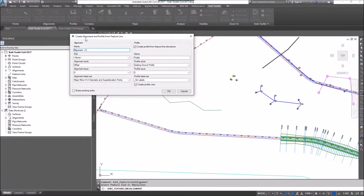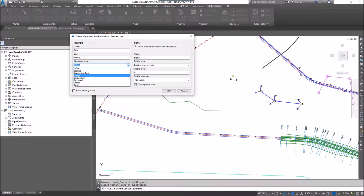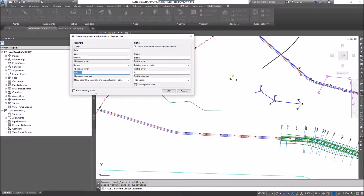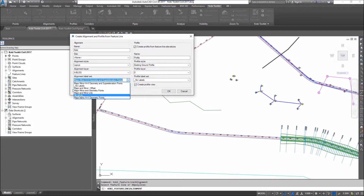The dialog box comes up — it's Create Alignment and Profile from Feature Line. I can give it the alignment name, so I'm going to call this one Kobi. For the site, I'm going to leave it at None. For the alignment style, I'll just set it to Layout. For the layer, I'm going to put it on the A building layer. And for the label set, I'll say All Labels.